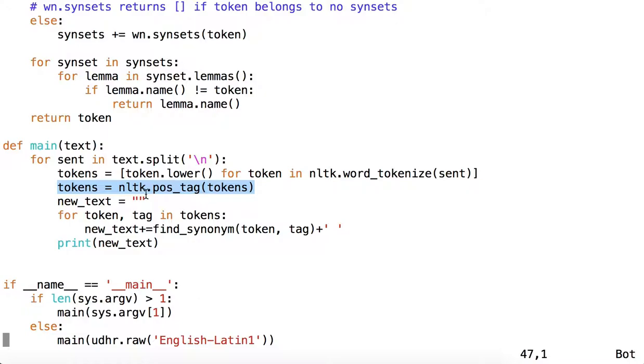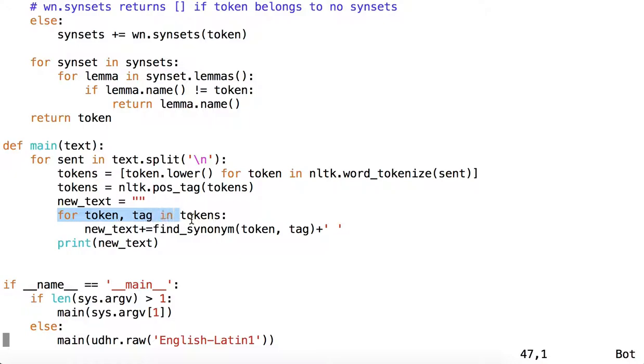So now our list of tokens looks exactly like it did as we saw in the Python interpreter before. A list of tuples with tokens and tags. Which is why we can now say, for token, tag in tokens, where token is the first item in that tuple, and tag is the second item in that tuple.